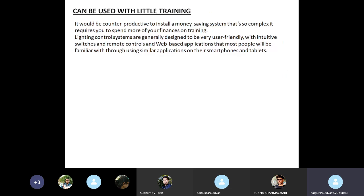Lighting control systems can be used with little training. It could be counterproductive to install a money-saving system so complex it requires you to spend more on training. Lighting control systems are generally designed to be very user-friendly with intuitive switches, remote controls, and web-based applications that most people will be familiar with through using similar applications on their smartphones or tablets.